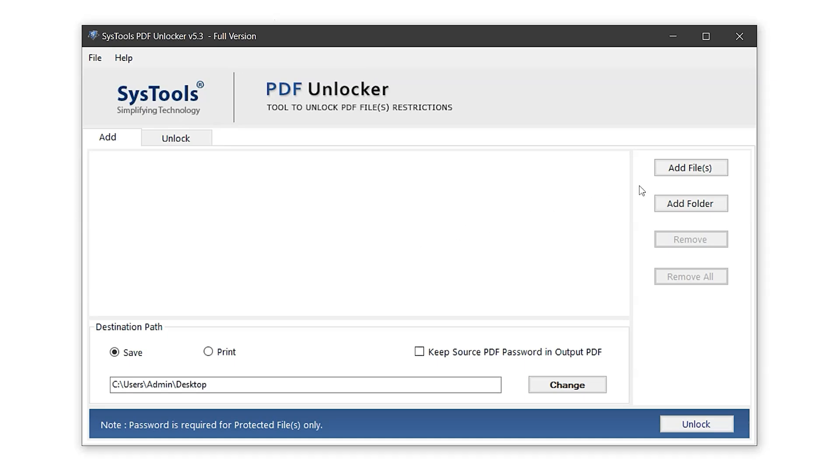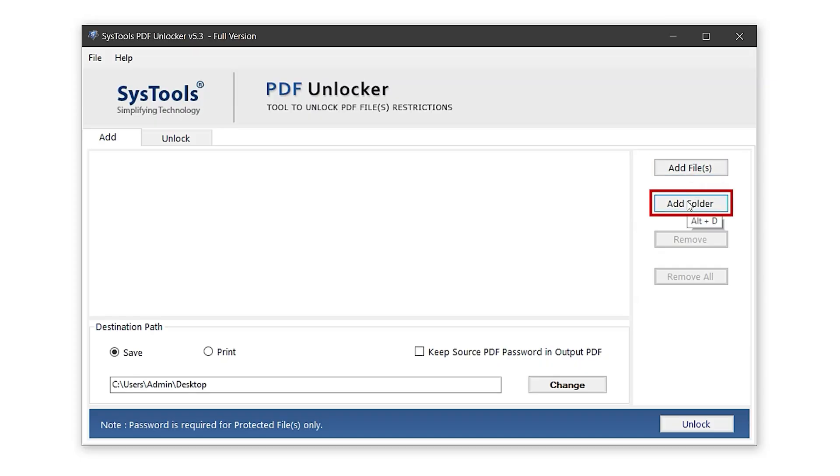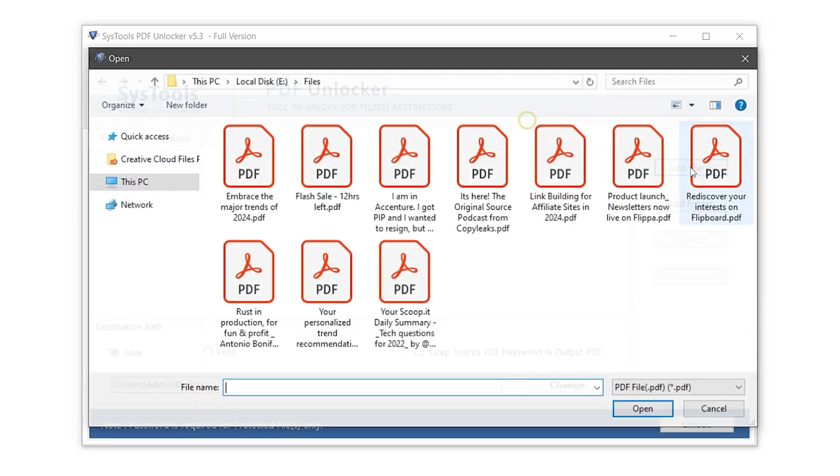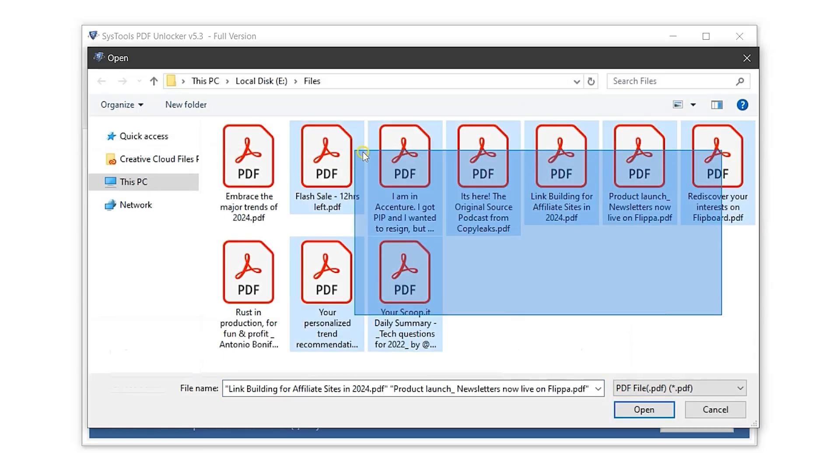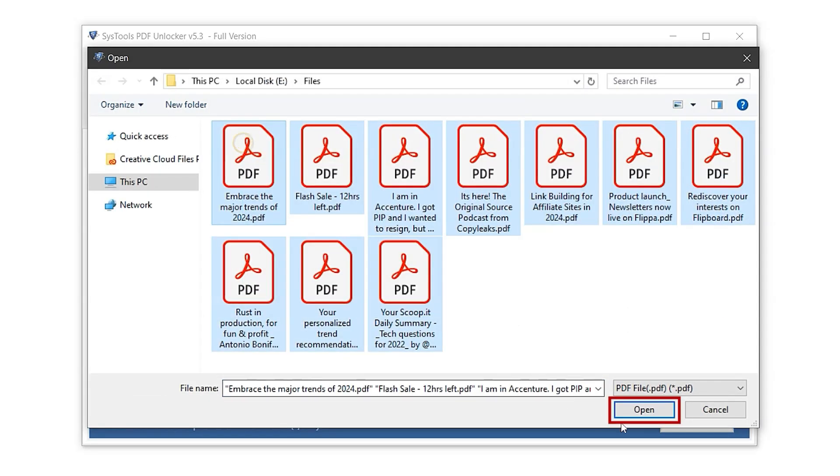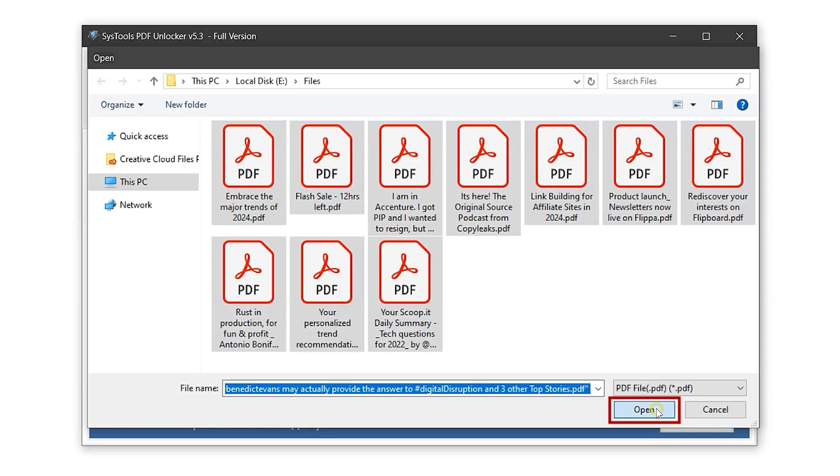This is the interface of the SysTools PDF password remover software. At the top right, you'll see the Add File option. Use this to import a protected PDF. There's also an Add Folder option, which is helpful when working with multiple files or large datasets. For this demo, let's go with Add File to import a single PDF. Now, select your protected PDF file. Then click on the Open button.